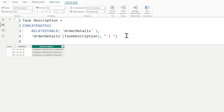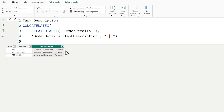This is exactly — to a degree — what my customer wanted. On the first row we get installation, maintenance, installation. Installation shows up twice, and the customer doesn't want that. When quickly looking at the task description for a work order, they only want to see unique descriptions — the distinct list. So in that first row, we should only see installation and maintenance, not installation twice.